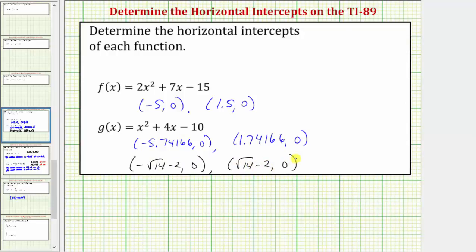So when using the graphing screen to determine horizontal intercepts, if the x coordinate is irrational, the graphing screen will only give us decimal approximations. But if we set the function equal to zero and use the solve function from the algebra menu, as long as the calculator is in exact or automatic mode, we can determine the exact x coordinates of the horizontal intercepts. I hope you found this helpful.